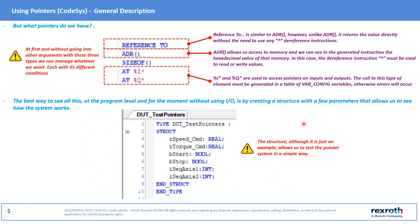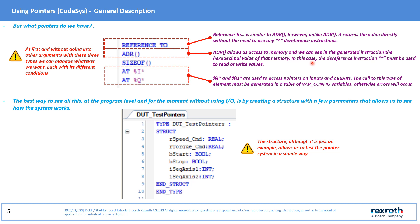At CODESYS we have the following pointers. Reference To pointer. This pointer is similar to ADR pointer, although in this case it is not necessary to dereference the value received. ADR pointer allows access to the memory area in hexadecimal format and it is necessary to use the CARET instruction to dereference the value of the memory area in order to read or write it.